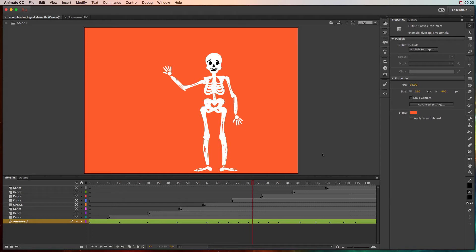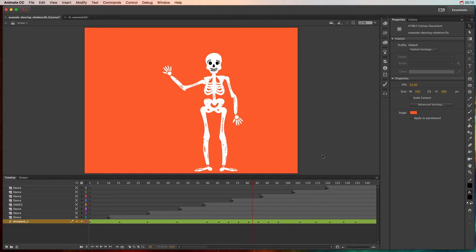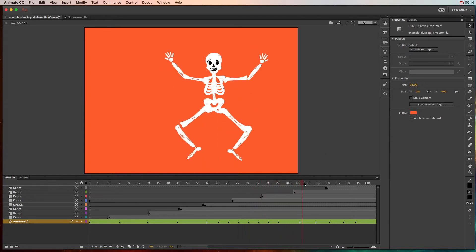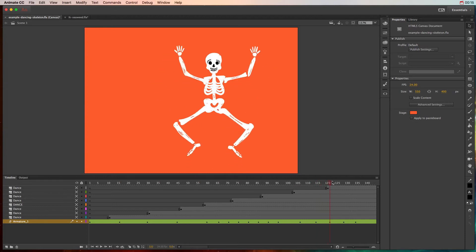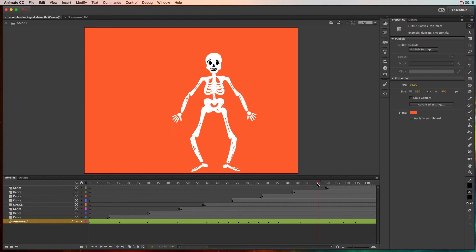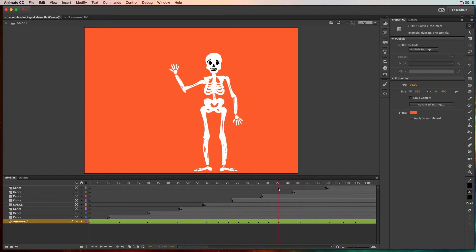Using the bone tool in Animate CC allows you to link different limbs or objects together so that you can easily move them in a process called inverse kinematics. It allows us to link different objects together and create more natural movement very easily by repositioning all of those linked limbs.